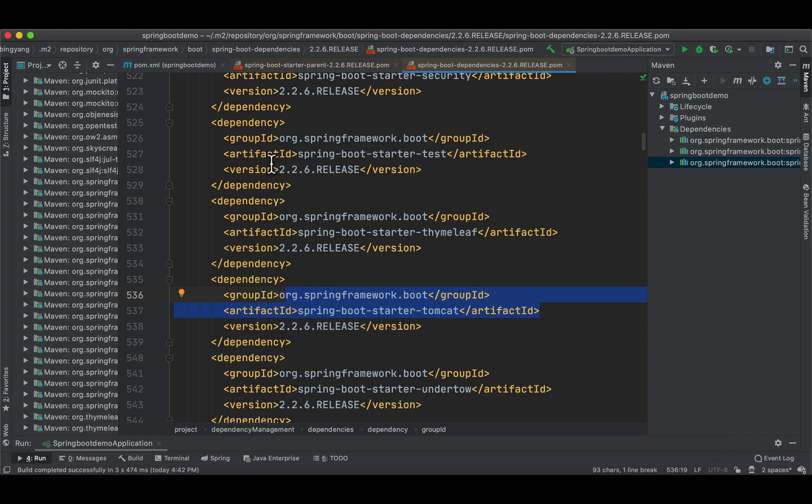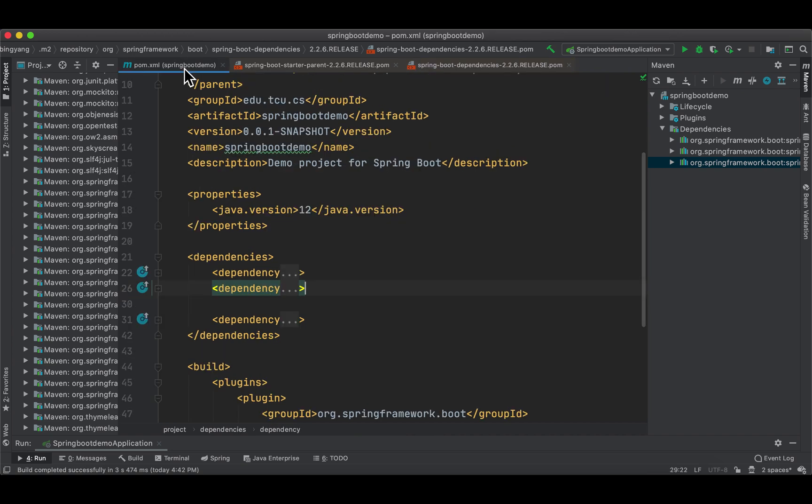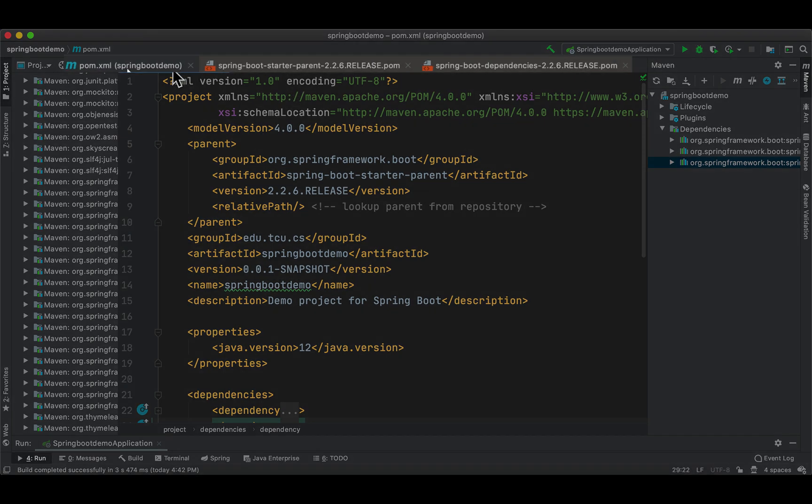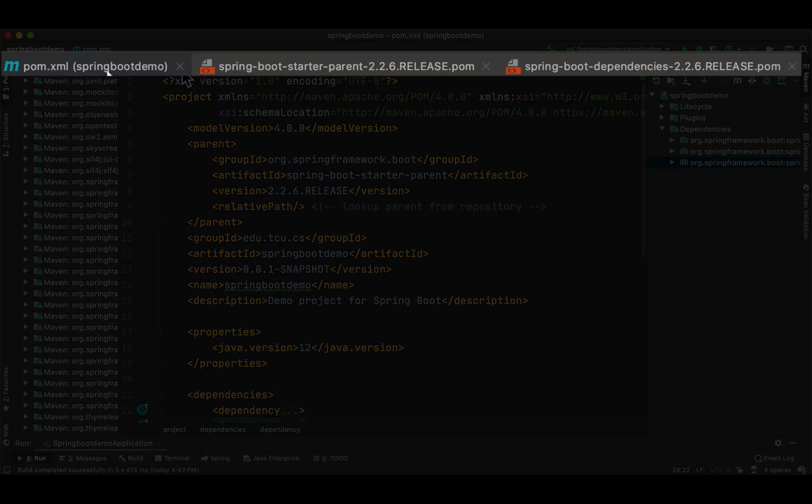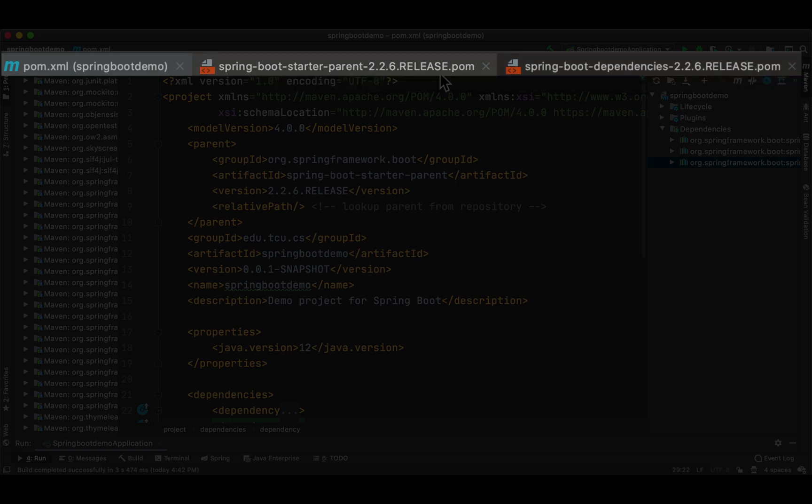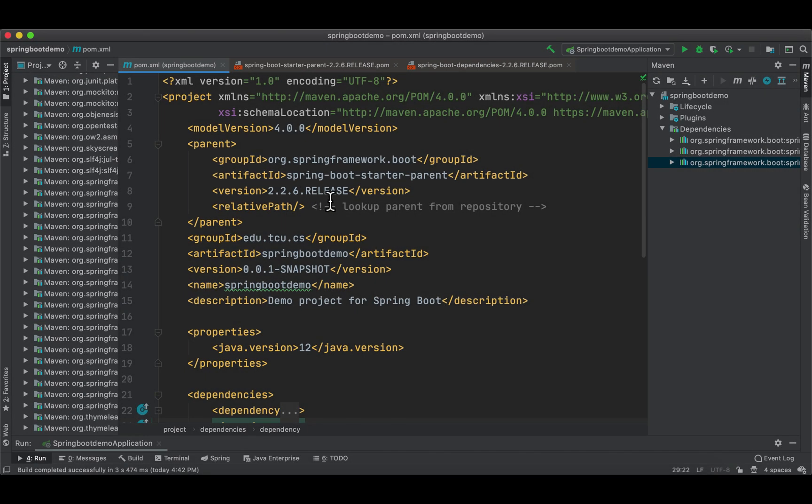In summary, in order to use Spring Boot, you must have line 5 to line 10. Well, you don't have to manually type them—when you create a Spring Boot project in IntelliJ, they're automatically there. Our pom is inheriting spring-boot-starter-parent pom, and this pom is inheriting spring-boot-dependencies. I hope everybody knows the purpose of the three poms.